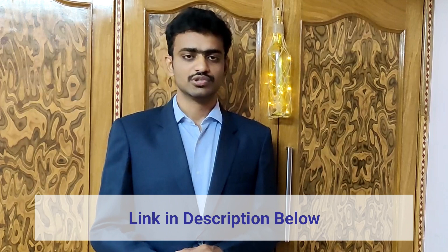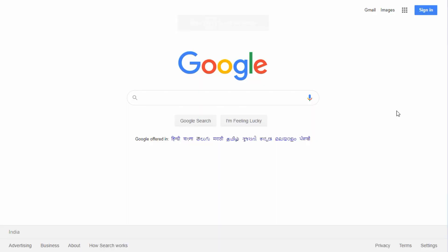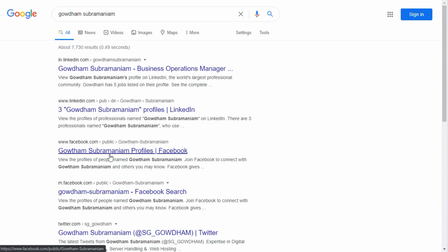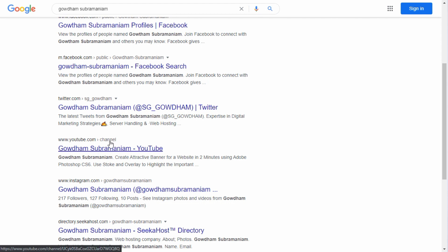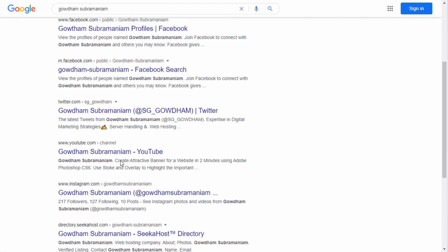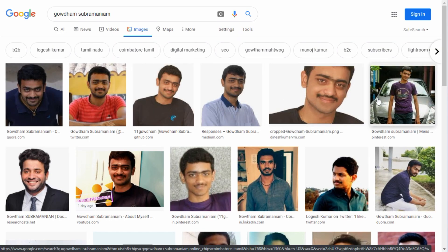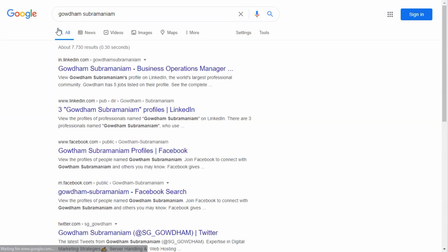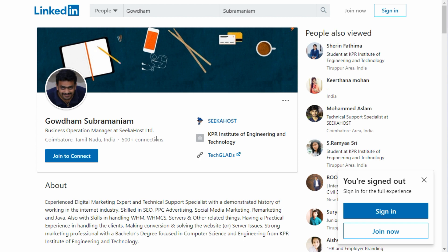In the description below, I've mentioned video URLs on how to install WordPress, how to install themes, and how to install plugins. Once everything is done your website will be live and ready. The next part is SEO optimization — search engine optimization. The goal is to show your blog in Google search results. For example, if you search 'Gautam Subramaniam' on Google, the top 10 results will include my Facebook page, Twitter, LinkedIn, Instagram, and personal website. That's what SEO achieves — showing up at the top of search results.